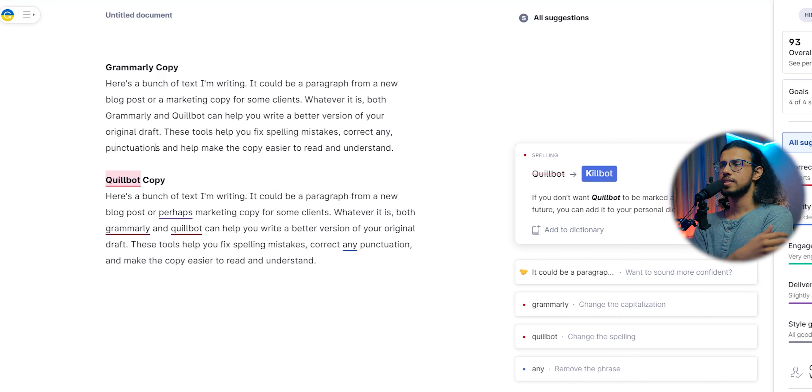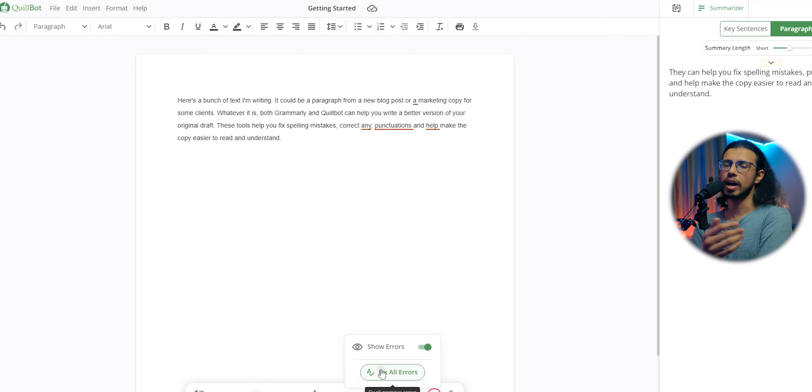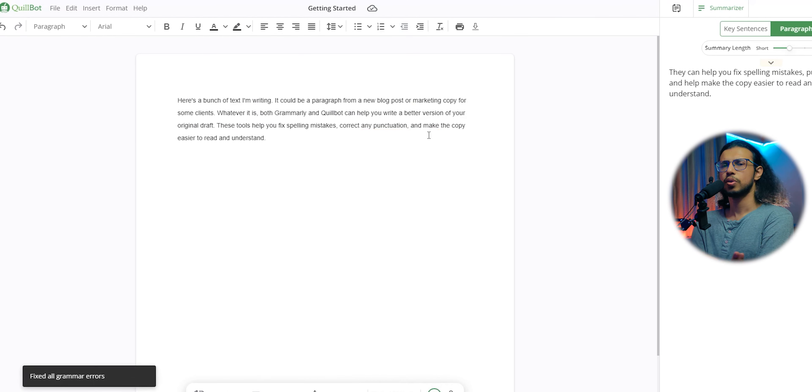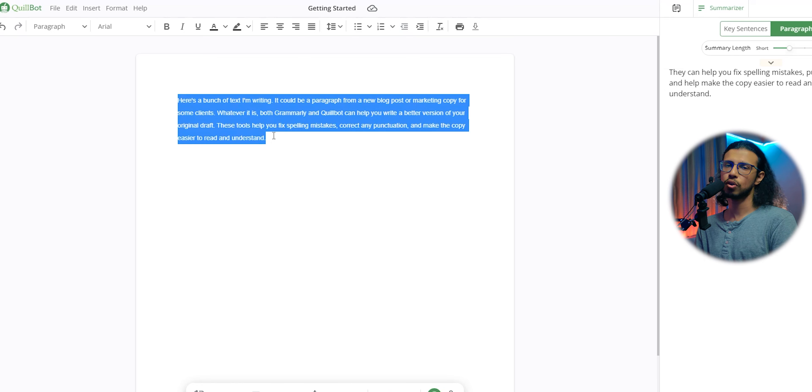Quillbot is great as I said, but I don't think it needs a paid upgrade. I didn't see the value there. So there you have it. Between the two premium editions, I think Grammarly is a better choice.